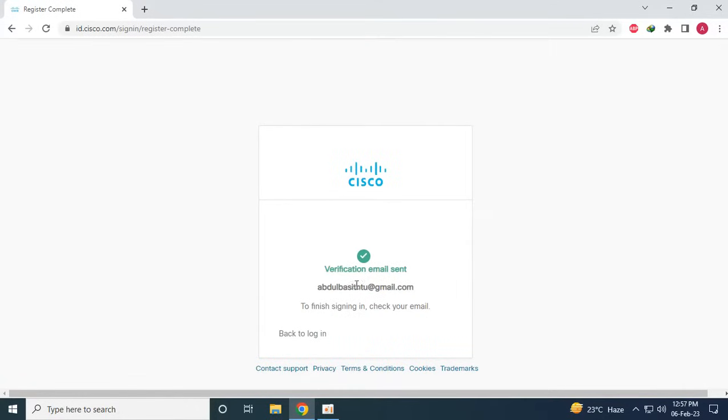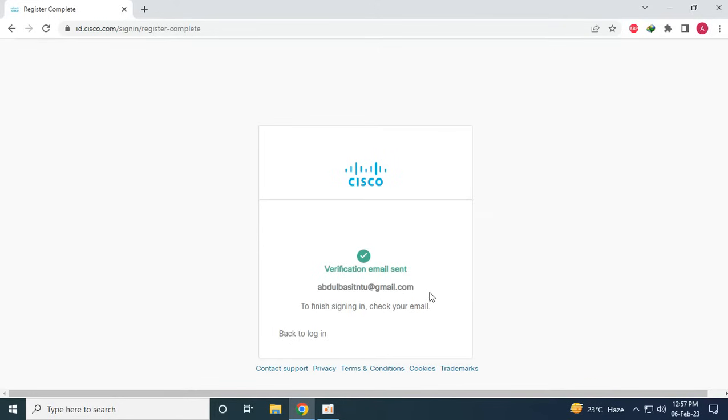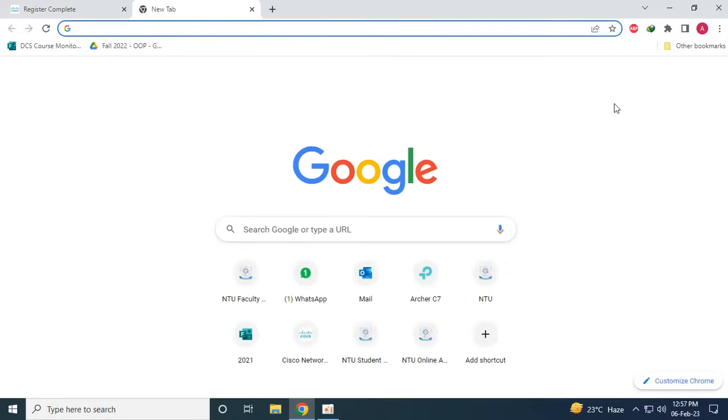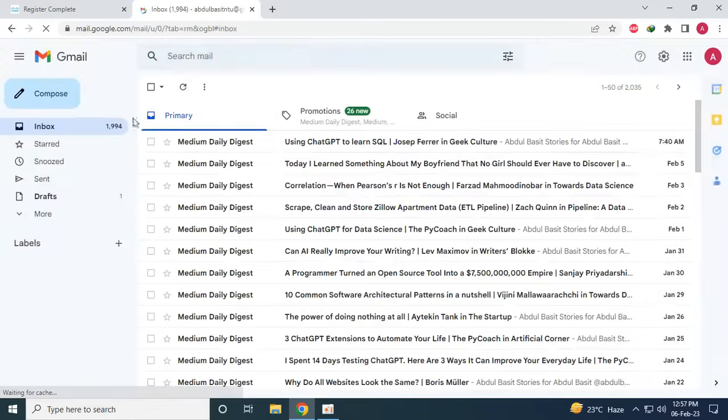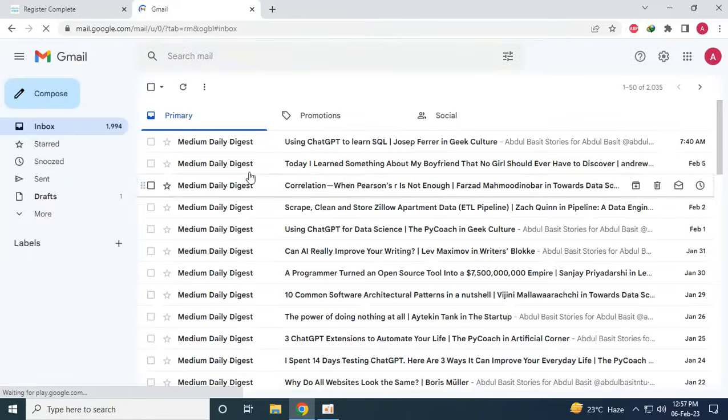So once we have done that it will send a verification email to the email that we have provided, so the next step is we have to go to the email that we provided. So let's see if we get the email here.